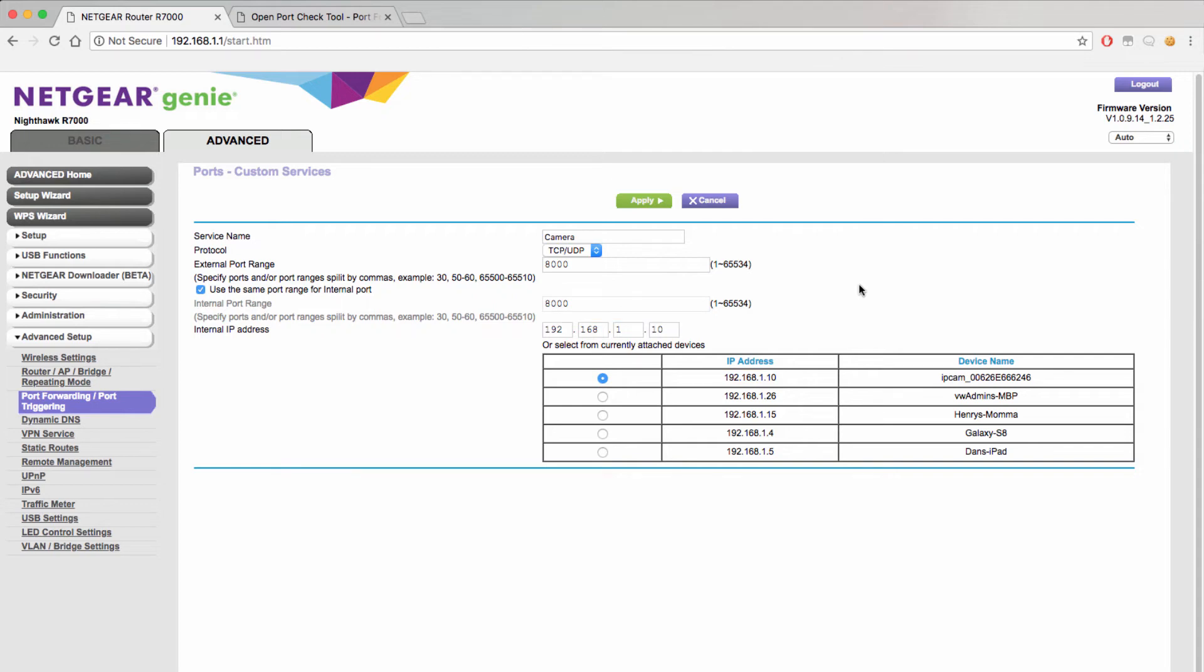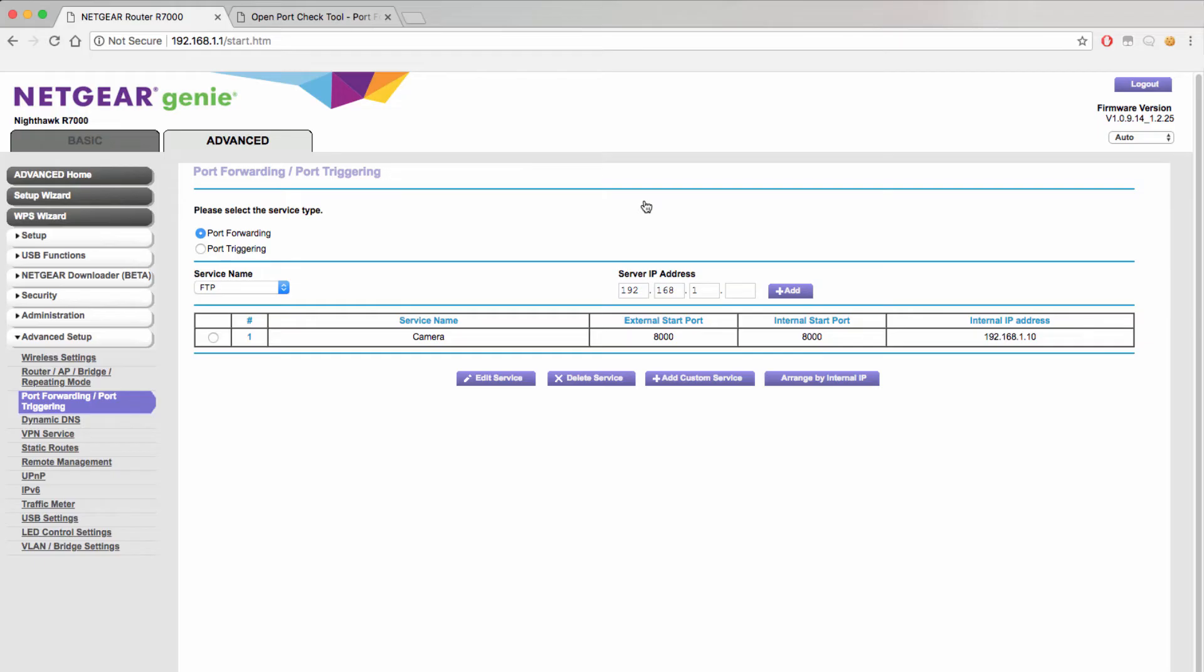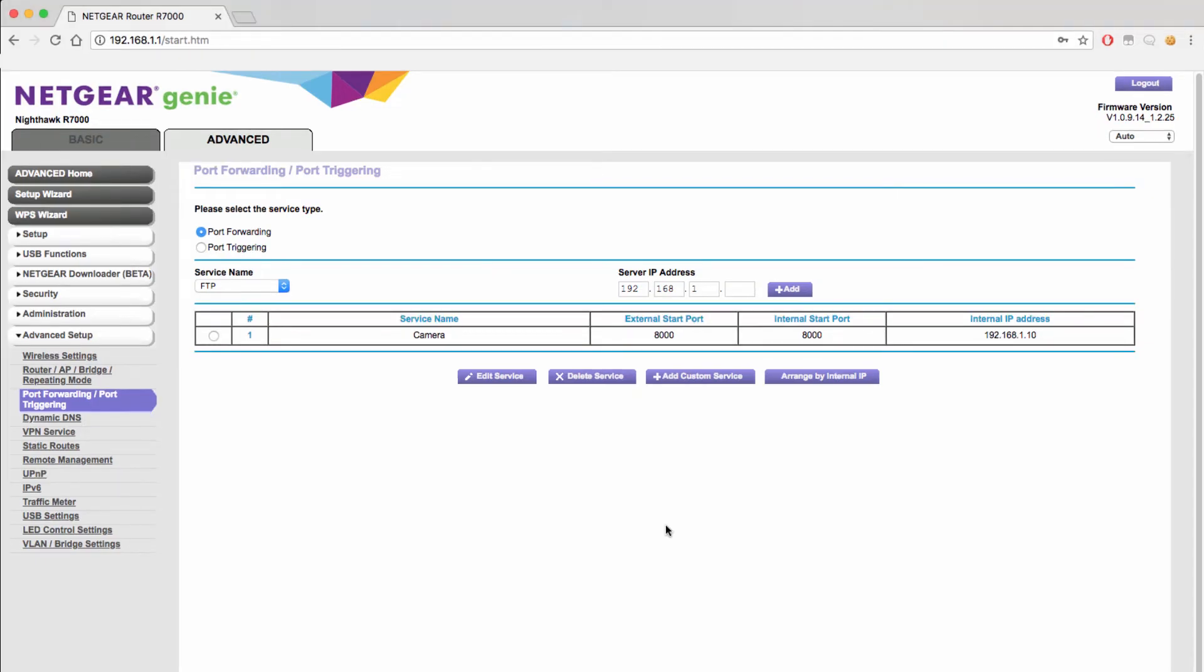Once you have added all the necessary information you will want to hit the apply or finalize button to save your port forwarding rule.